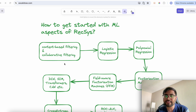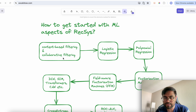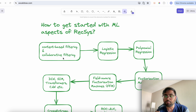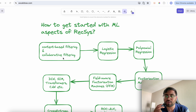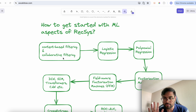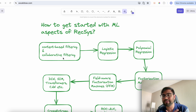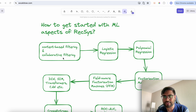There are two types of recommendation systems: content-based filtering and collaborative filtering. At industry scale, we often create hybrid recommendation systems that combine both concepts. Before getting started, you should at least understand the meaning of these two terms by reading research papers and articles.